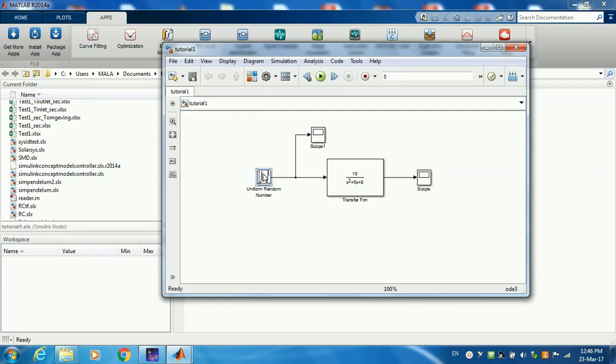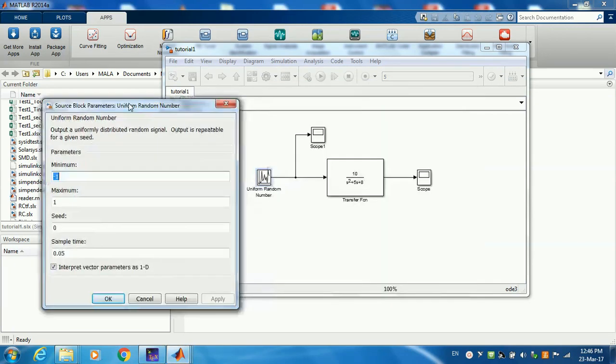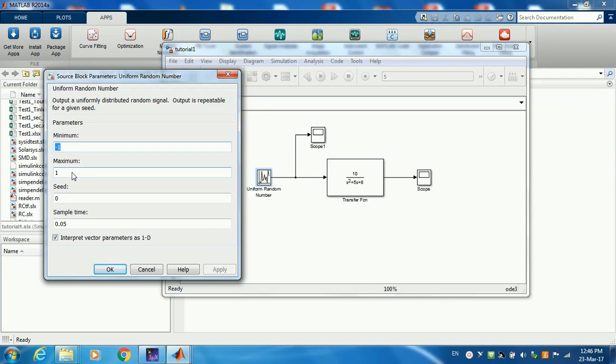Let's look at the input. The input here is a uniform random number. You can find this block under sources in the library. Now let's look at the details here. You can specify the minimum and maximum random number you want to generate. The guideline for choosing this in practice is that it has to be higher than your signal-to-noise ratio so it will actually excite perturbation in your transfer function.